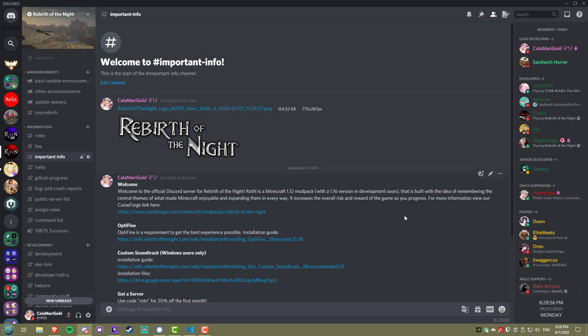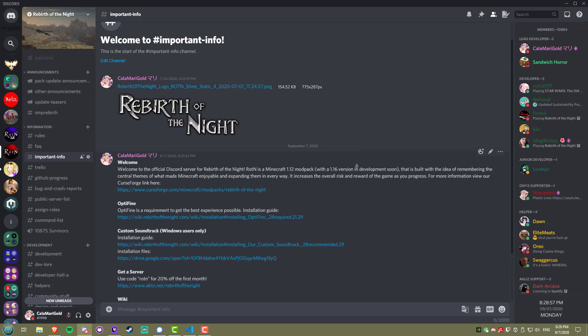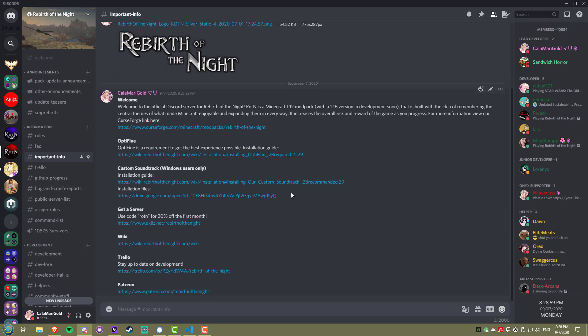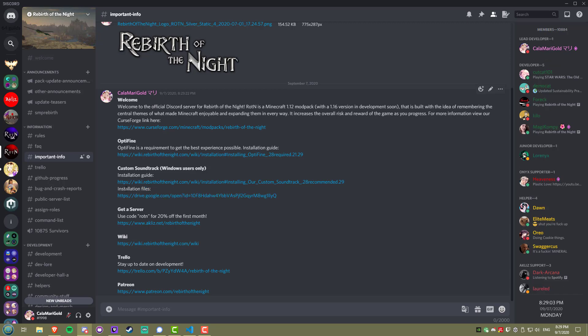After that, we'll need you to join our Discord server if you're not on it already. The link is in the description. Head over to the Important Info channel and click on the Google Drive link there.